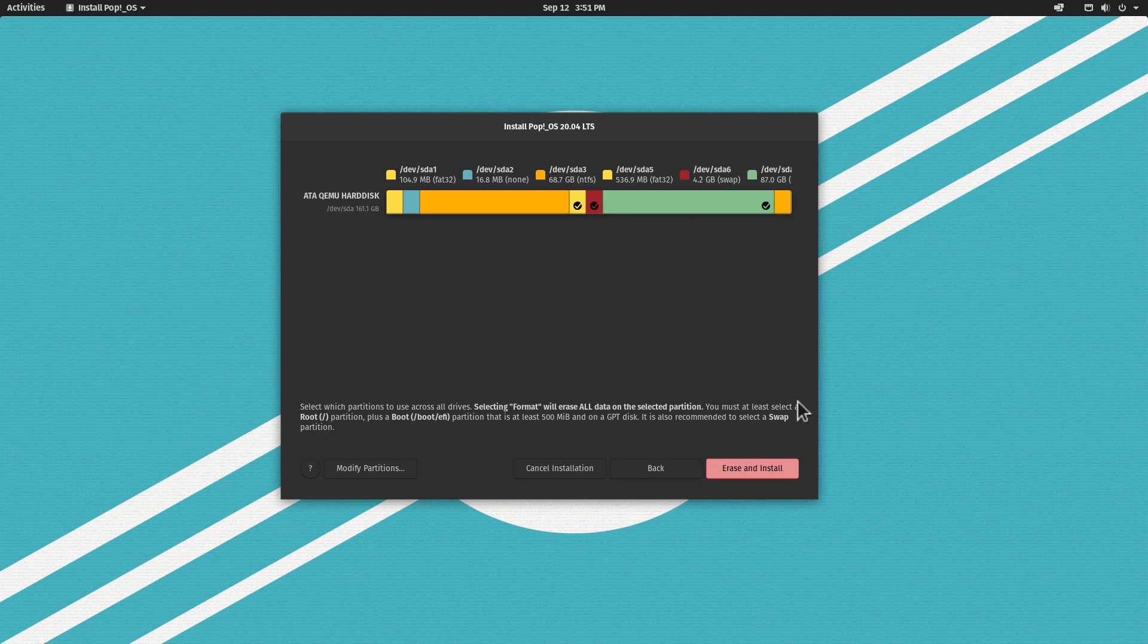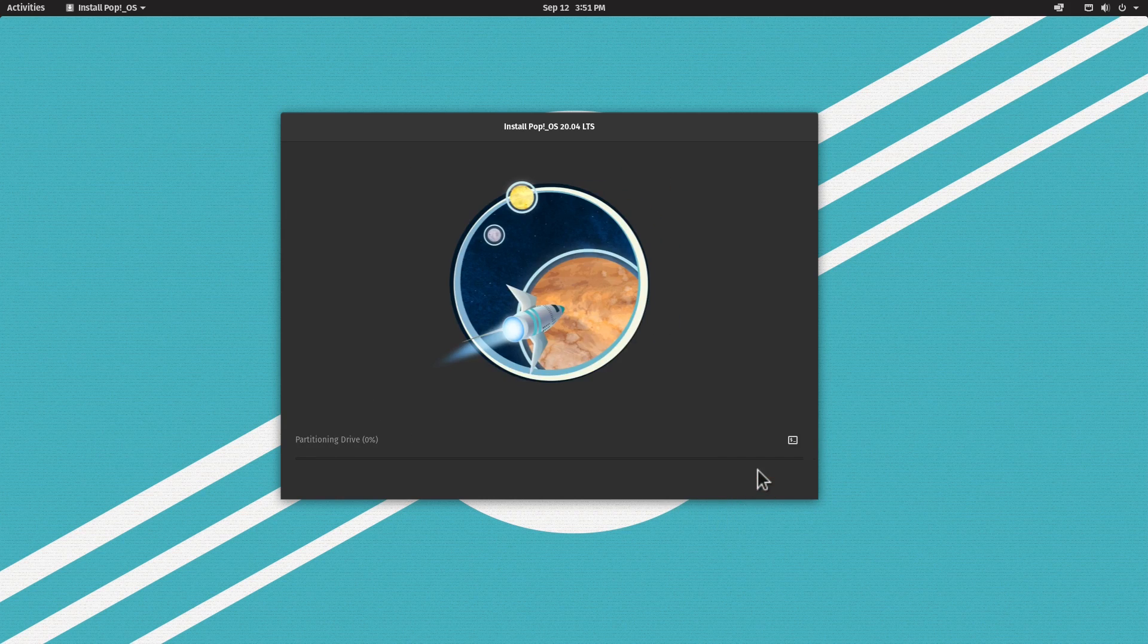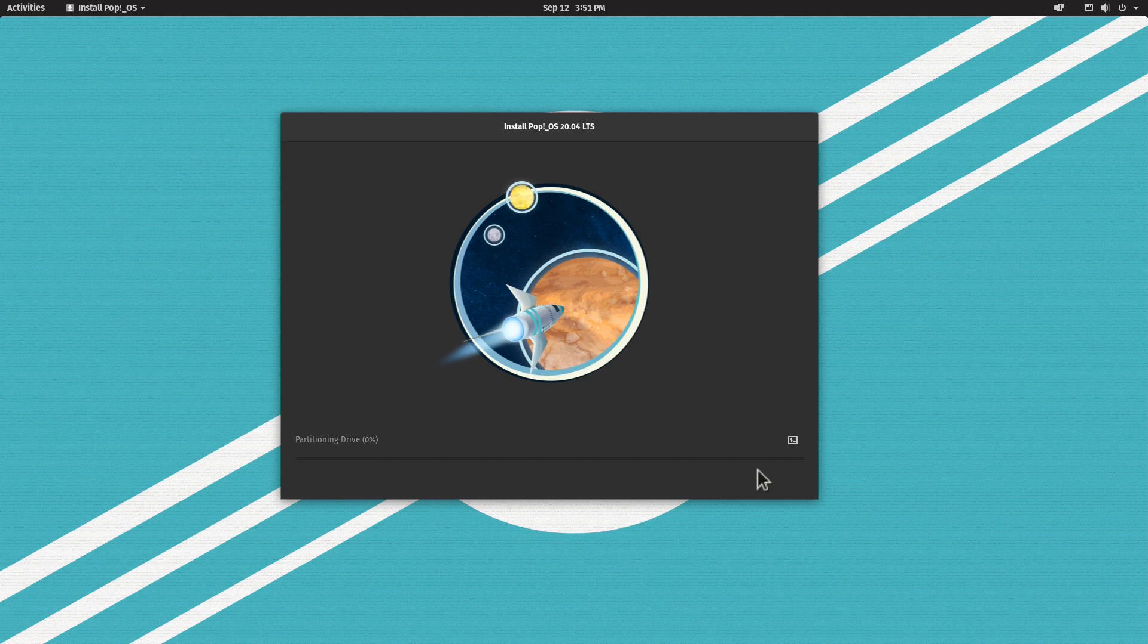You can see now the button Erase and Install is available, so we can go ahead and install the system. Let's do this by clicking Erase and Install. It's going to take some time now to perform the installation.